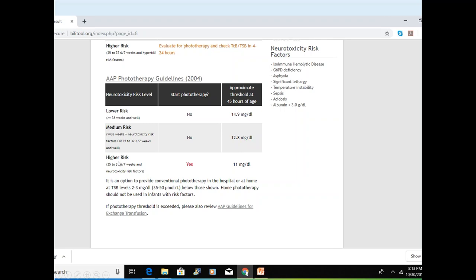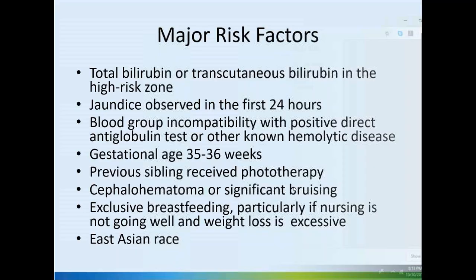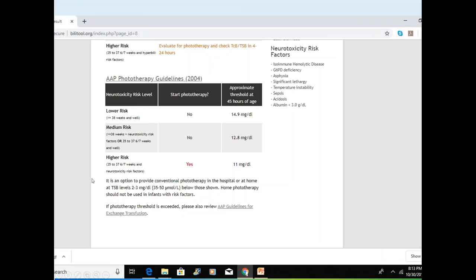In the case of a 45-hour-old baby with 12 mg/dL: if the baby is 35-37 weeks with neurotoxicity risk factors, start phototherapy at 11 mg/dL; if more mature at 37 weeks, start at 12.8 mg/dL; if no risk factors, at 14.9 mg/dL. There is also an option to provide conventional phototherapy at home at bilirubin levels 2-3 mg/dL (35-50 micromoles/L) below the shown thresholds, depending on family situation and insurance coverage.